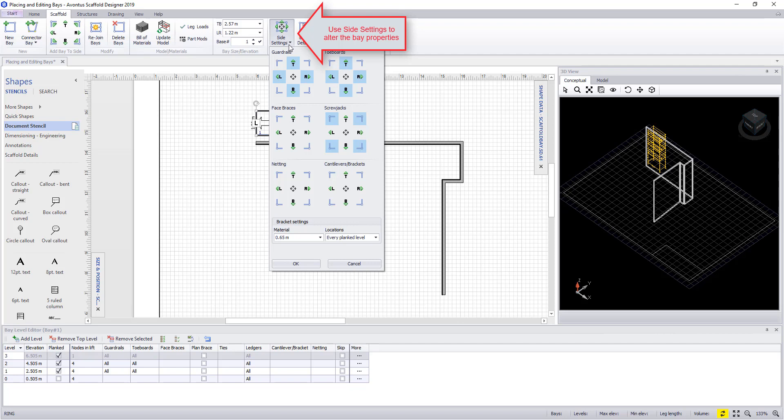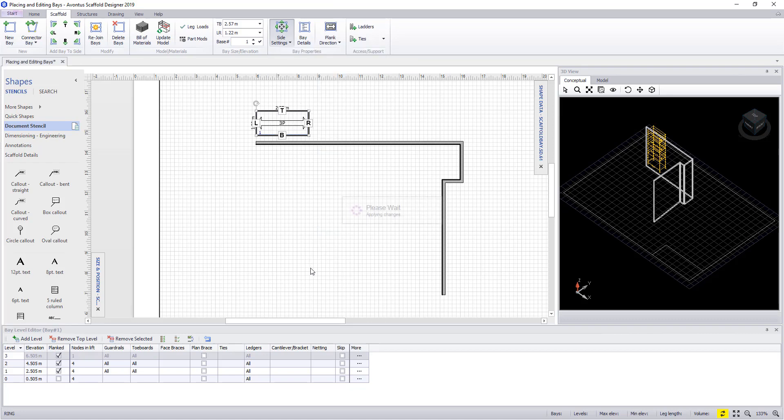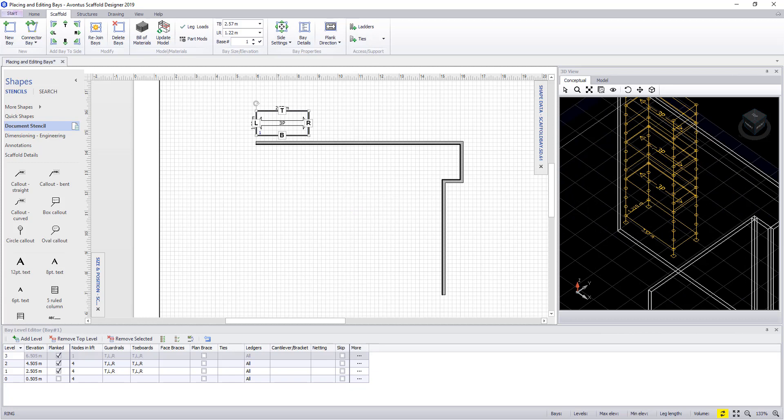Up at the top of the screen you'll see side settings. Within here we could turn off, say, the guard rails and the toe boards on the B side, and this will affect every level of that bay.